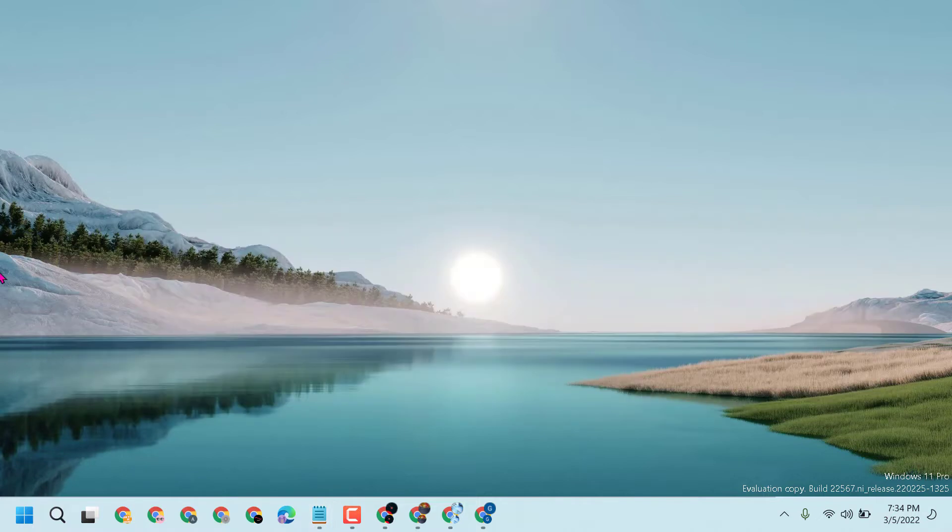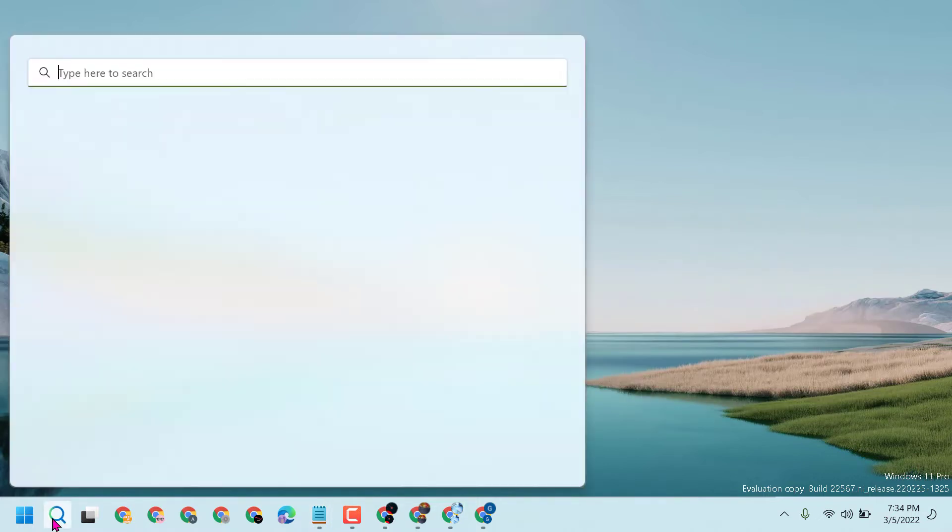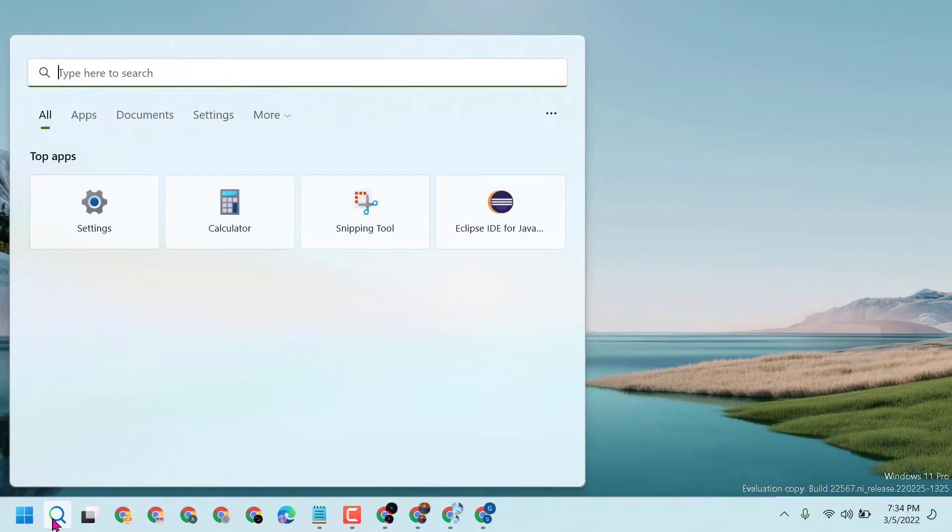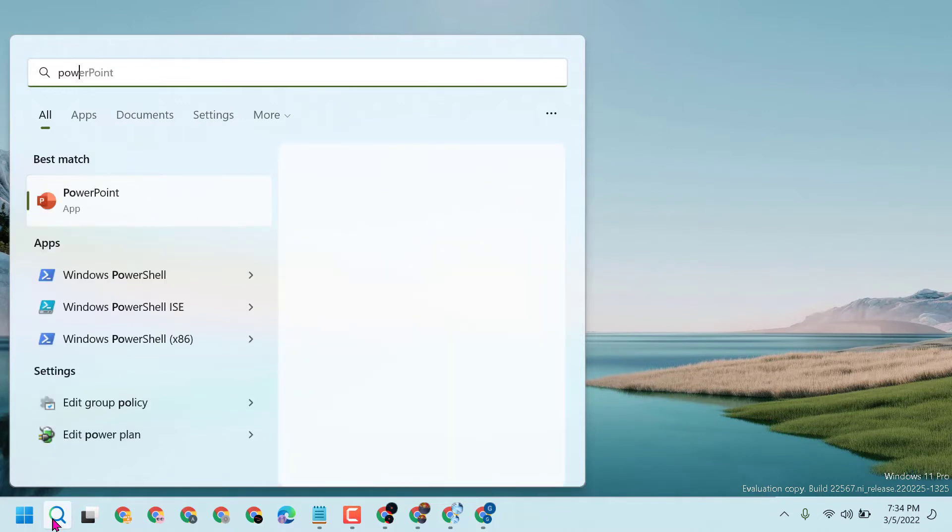First, click on Start, then type Windows PowerShell or just type PowerShell.